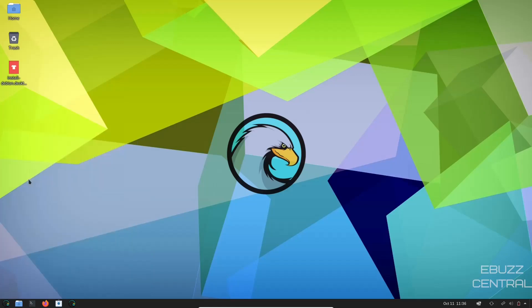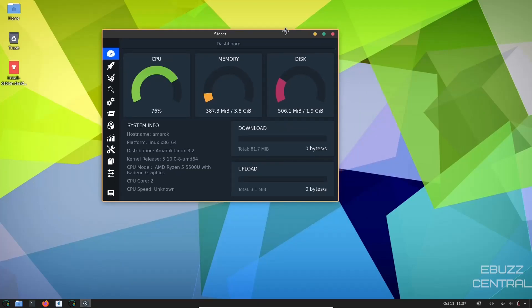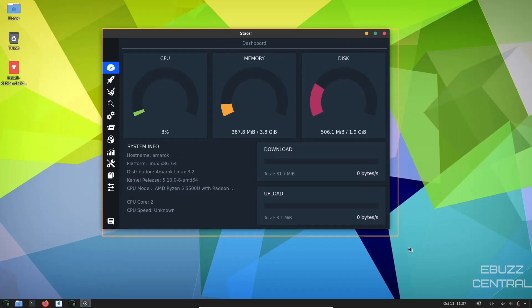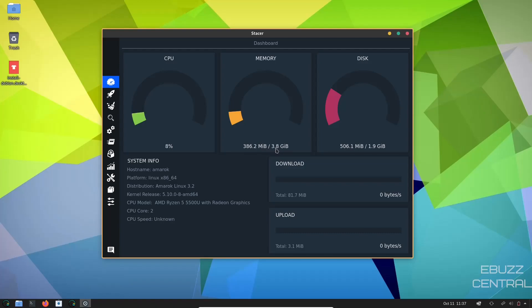I really like Stacer. This is an application that I think should come with a lot of distributions. There are different takes on things like this, but with Stacer, everything seems to be right in one area. Like right off the bat, you know what CPU you're using, then your memory, and then your disk. Now if you look right here on our memory with just Stacer open, we're at 386 megabytes of the 3.8 gigabytes. That is awesome. That is great. That is very lightweight.